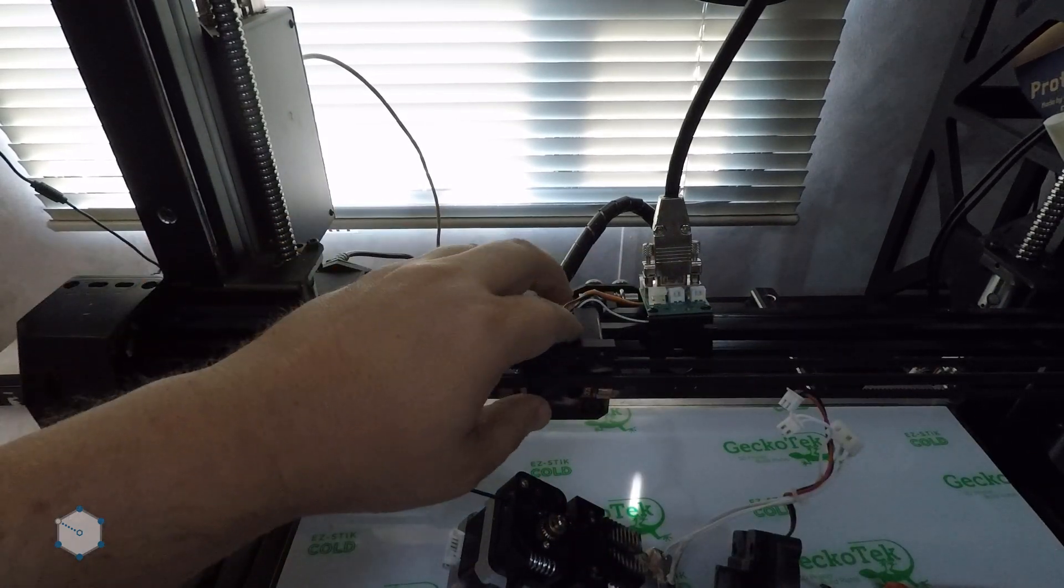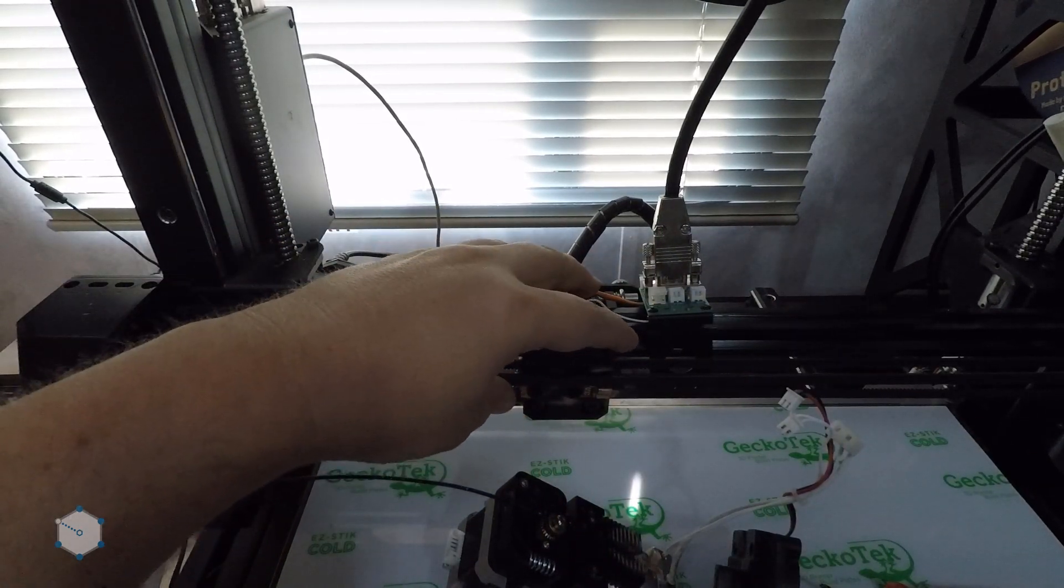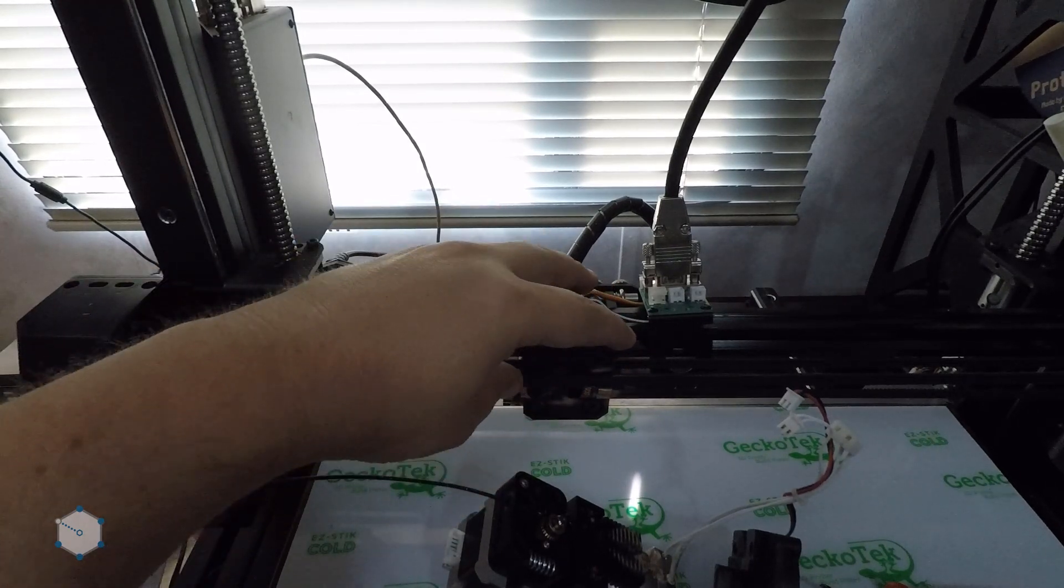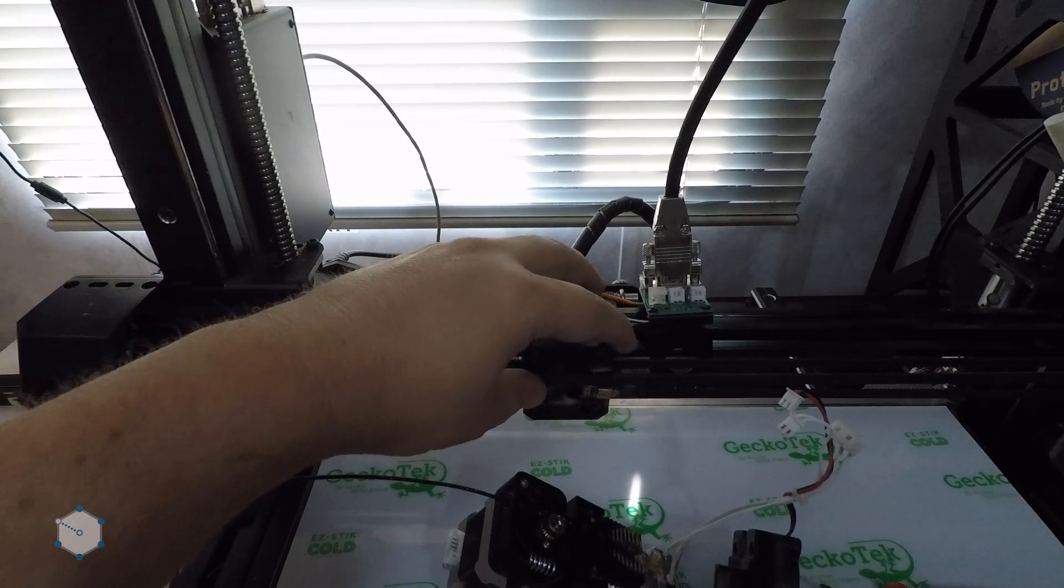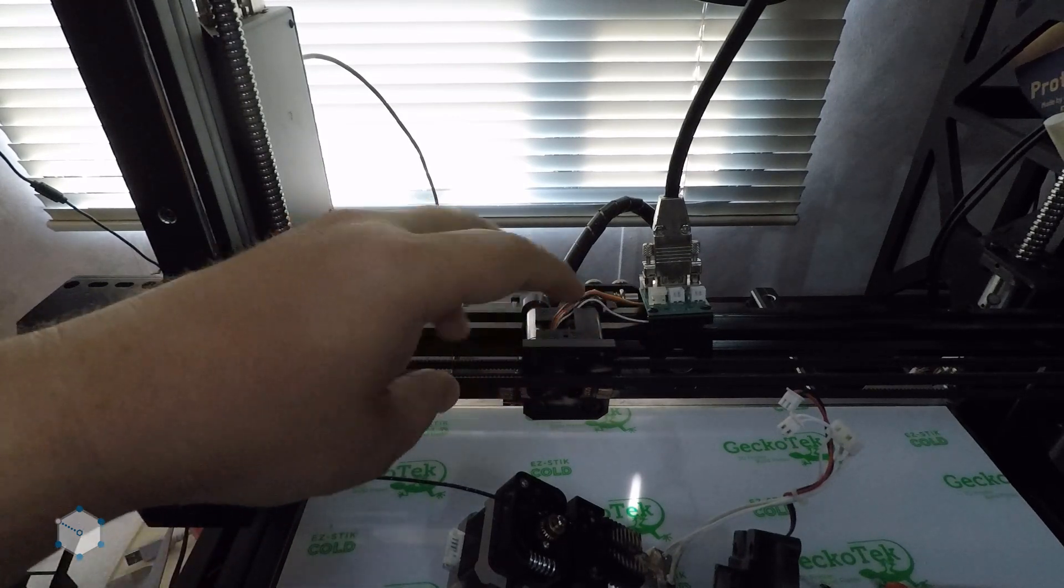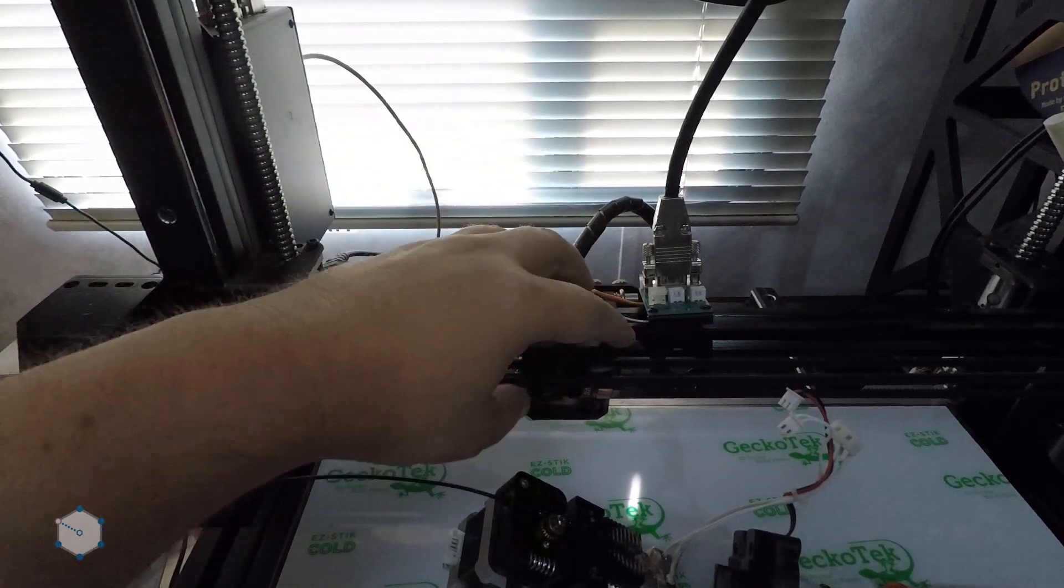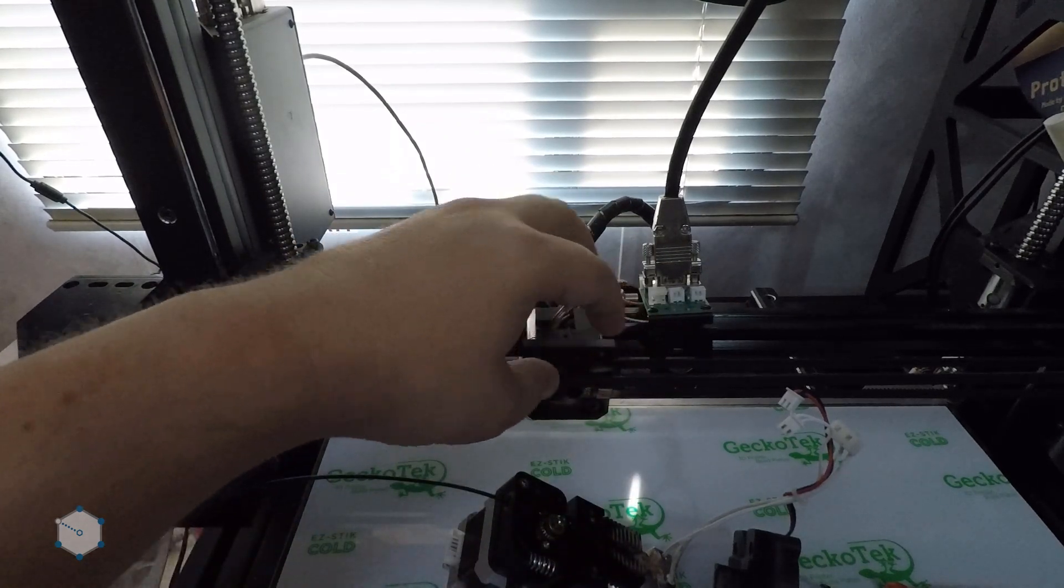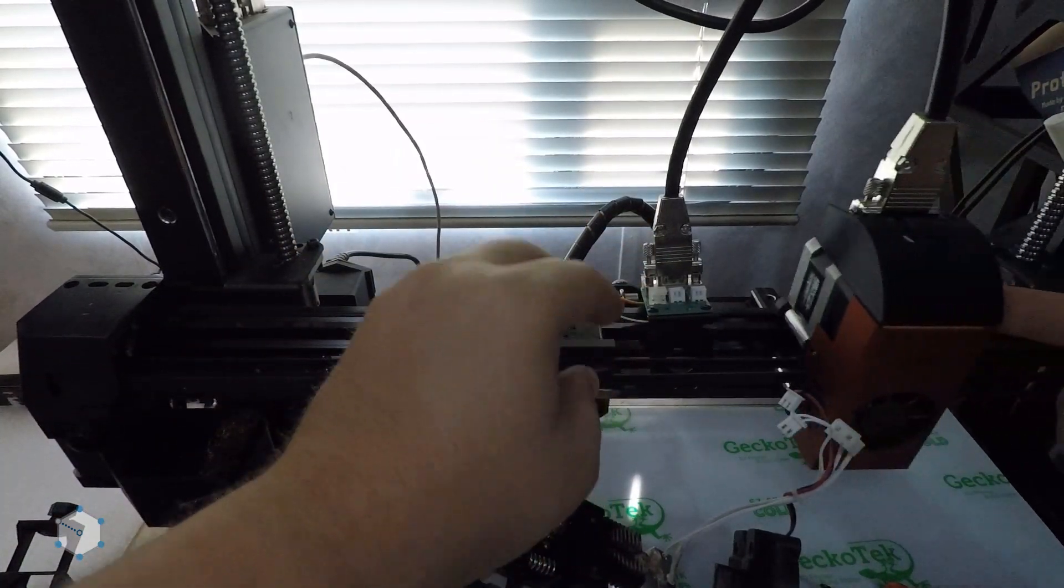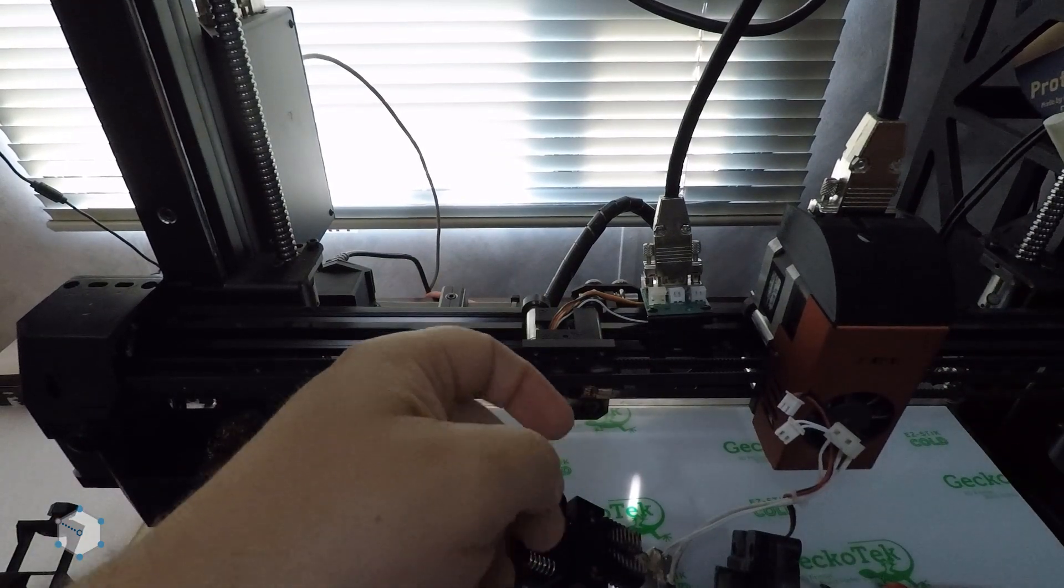We're going to start with the Titan Aeros, because that's what I have on hand. Got a couple of mosquitoes on their way, and there's a little backward on the thermistors for those. So, initially we're going to start with the Titan Aeros, we're going to set this up so we can get dual Titan Aeros on it.